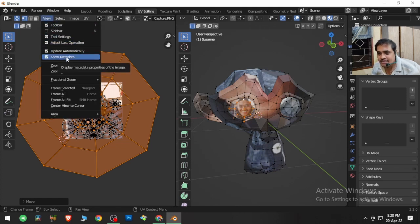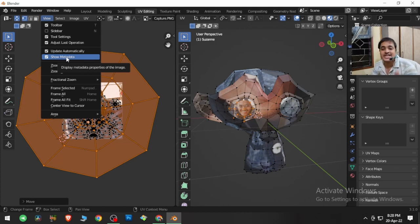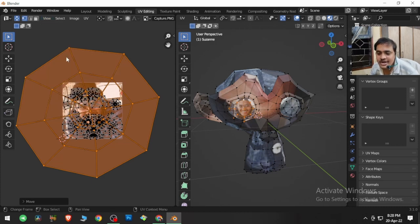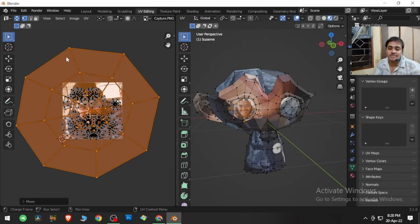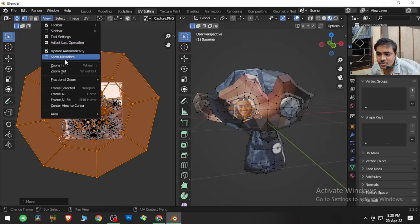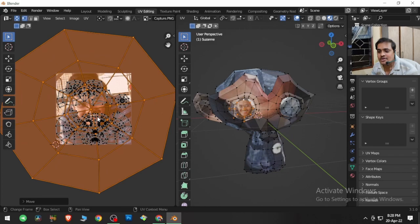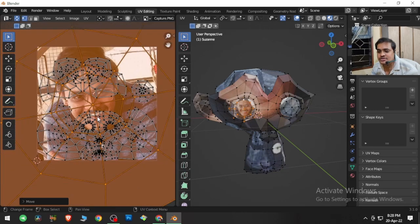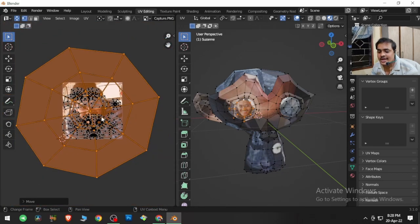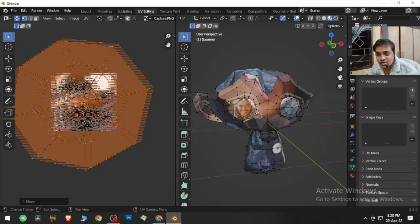The next option is Show Metadata — it displays the metadata properties of the image. I haven't been able to find where the metadata is stored for the image; if someone knows, let me know in the comments. Next is Zoom In and Zoom Out, which can be done with the scroll wheel. Use the middle mouse button click to pan around.